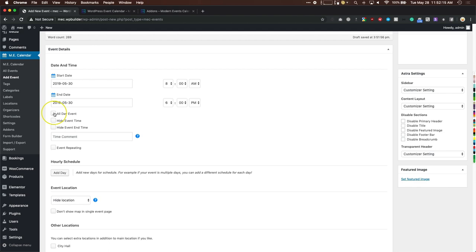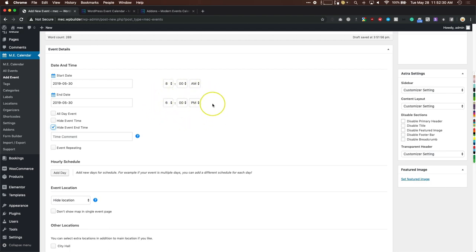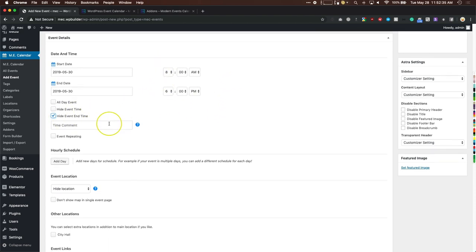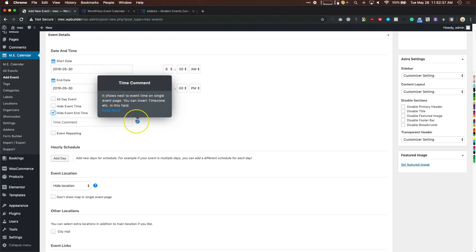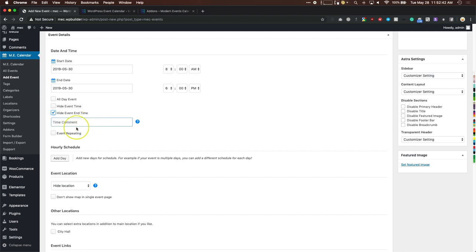You have options to make it an all-day event so all times go away, hide the event time on the front end, or hide the event end time — useful if you don't know when the event ends. You can also add a time comment next to the time, such as a time zone note or letting people know cocktail hour starts at nine.